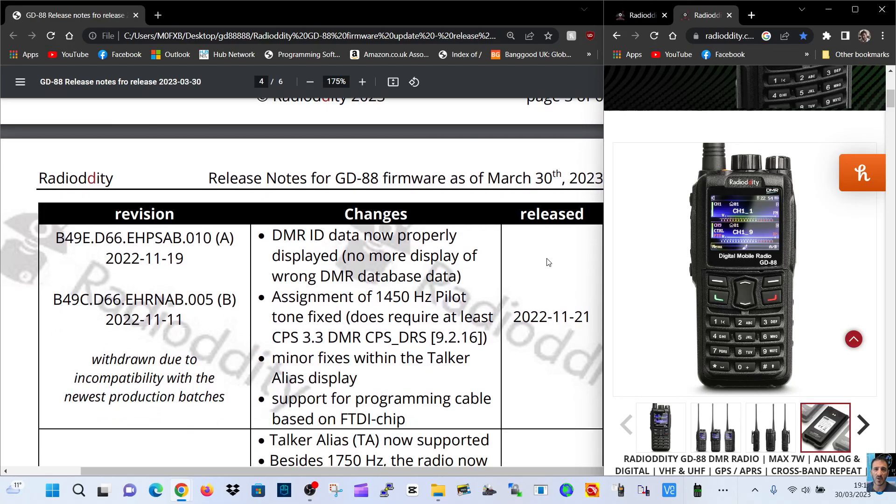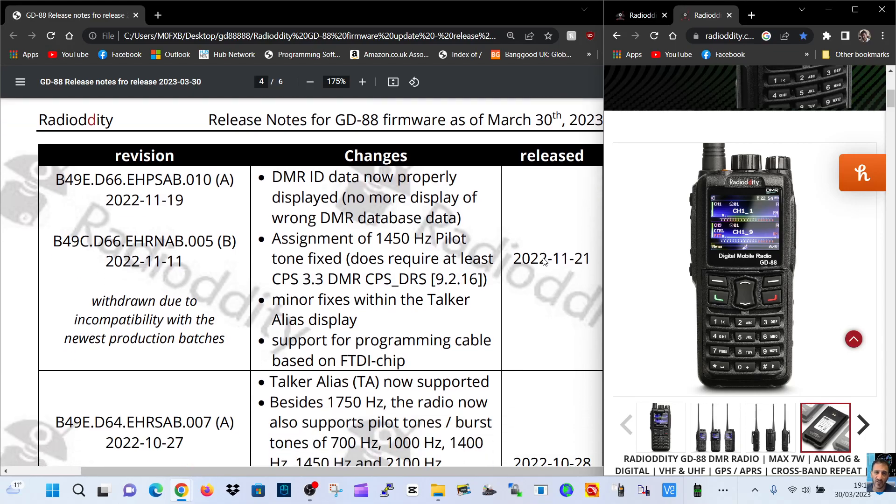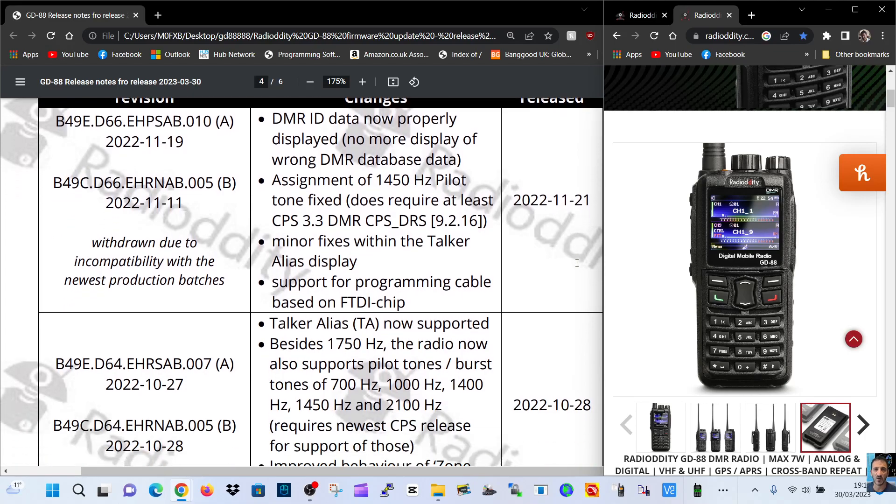DMR ID data now properly displayed. No more display of wrong DMR database. 1450 hertz pilot tone fix. Minor fixes with talk alias display. Support for program.